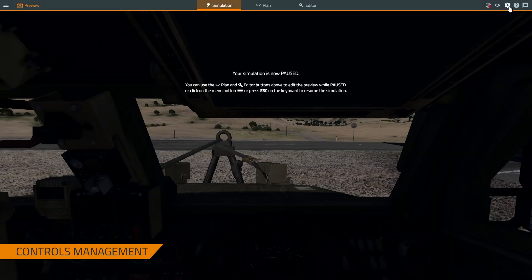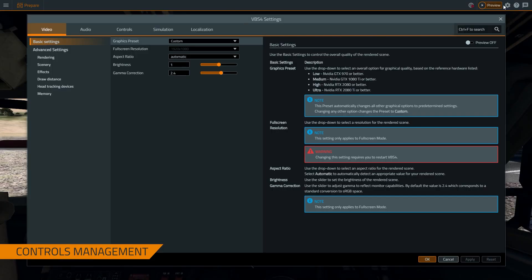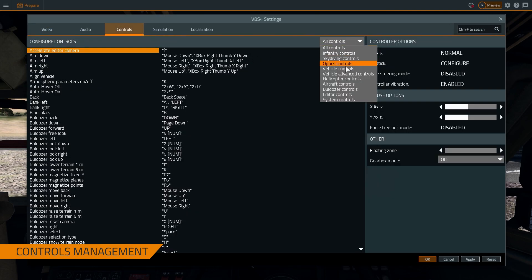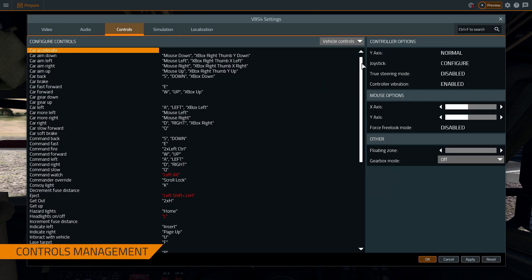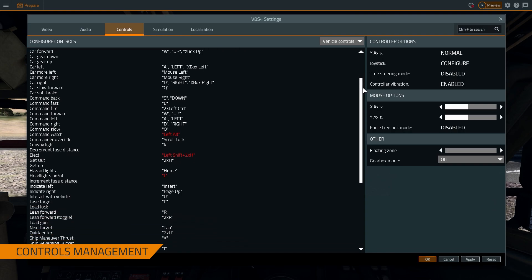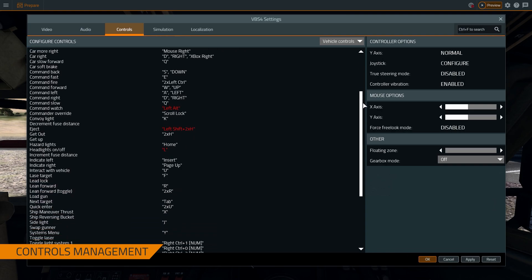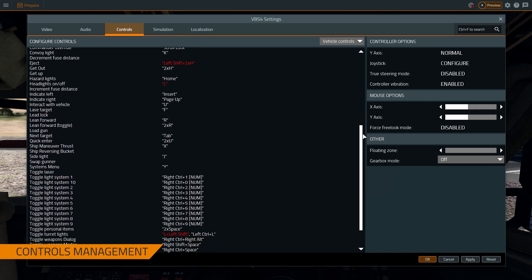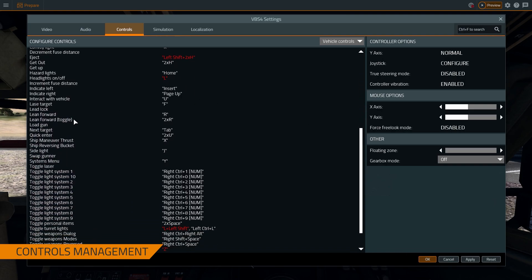Go to the settings tab, you can change all the controls of how VBS4 interprets it. VBS4 natively works with any USB game controller. So if you have a commercial off the shelf device, you can map it here.